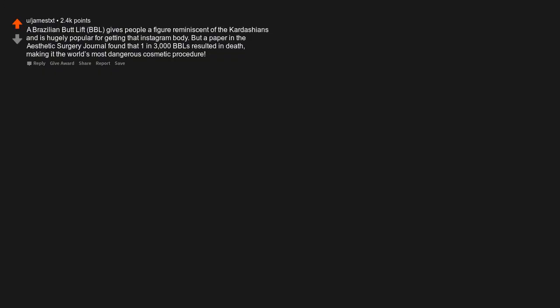A Brazilian butt lift, BBL, gives people a figure reminiscent of the Kardashians and is hugely popular for getting that Instagram body. But a paper in the aesthetic surgery journal found that 1 in 3,000 BBLs resulted in death, making it the world's most dangerous cosmetic procedure.